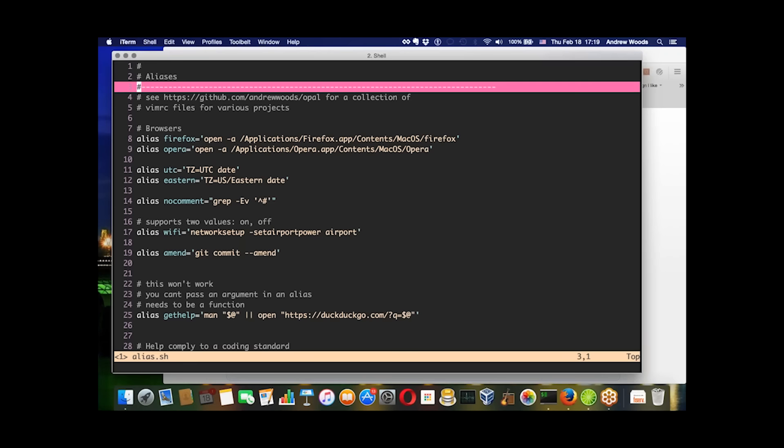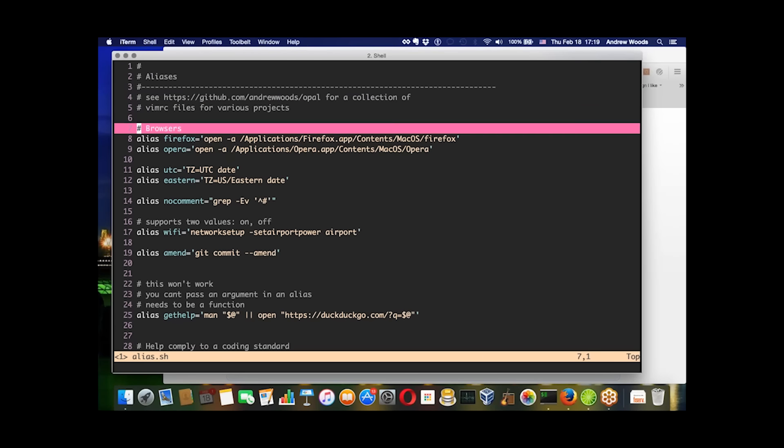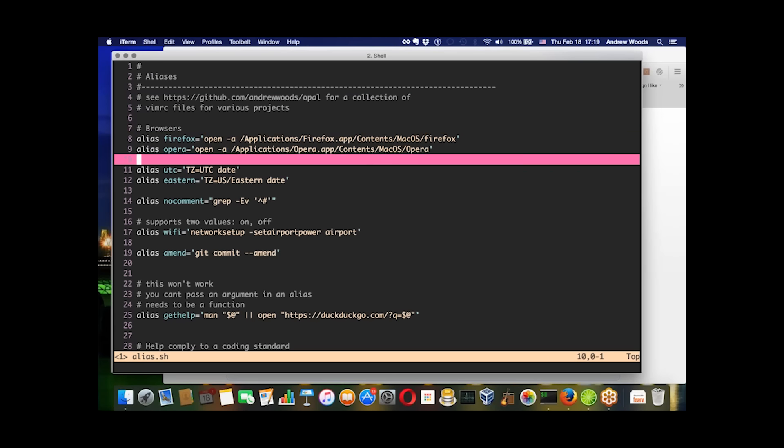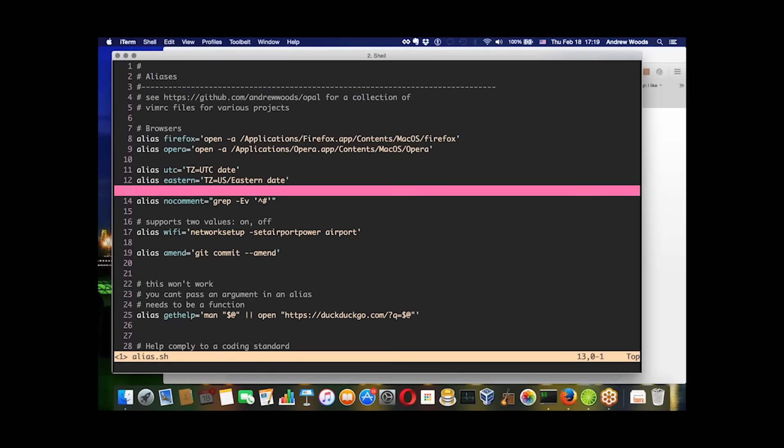The downside of aliases is that you can't pass arguments and the implementations can be a little bit naive because they don't allow for any sort of error handling. This no-comment alias, for example, will remove any line that starts with a hash mark, showing you just the remaining stuff. If you've ever looked at an Apache config file, they can be over-documented and make the resulting code hard to read, so that would be a great use case for this alias.